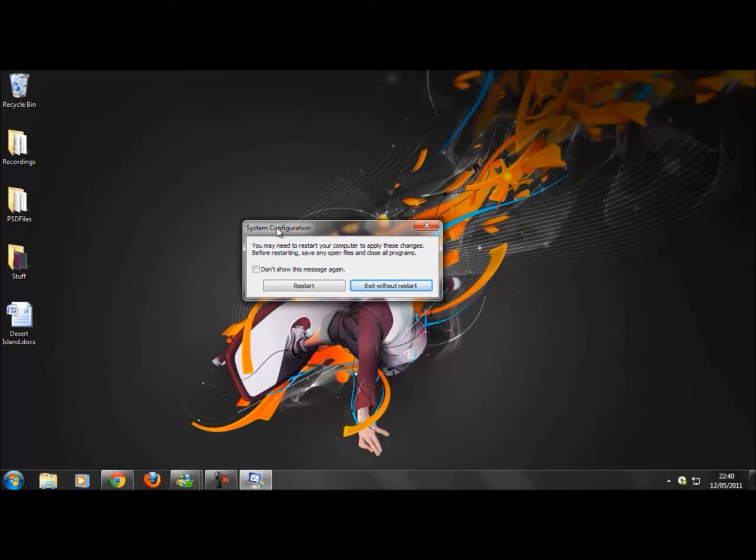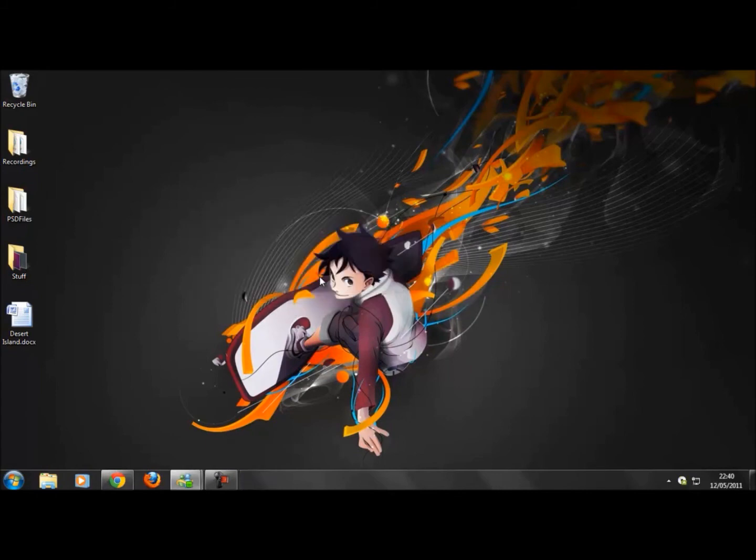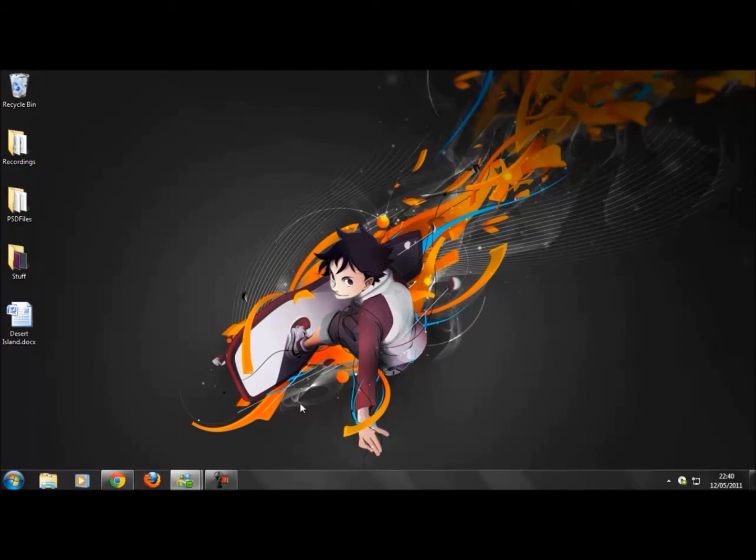And then after you watch this video, obviously restart your computer and record how long it takes. So as soon as you click the button, put your timer on, and as soon as it logs in and gets onto your desktop, stop the timer.